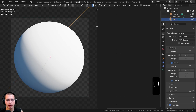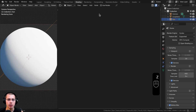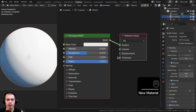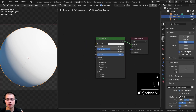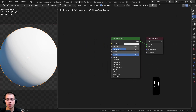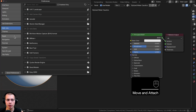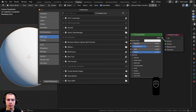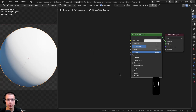I'm in the Shading workspace — I have the 3D viewport on the left in rendered view and the Shader Editor on the right. I'll select the object, add a new material, and rename it to 'Stylized Water Caustics'. I'll also be using the Node Wrangler add-on, so if you don't have it enabled go to Edit > Preferences > Add-ons, search for 'node', and enable Node Wrangler.